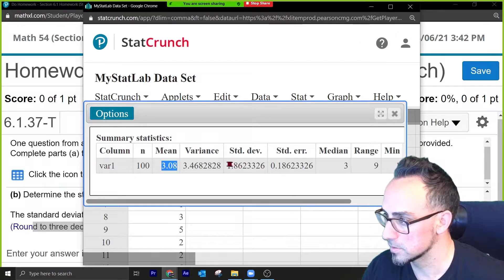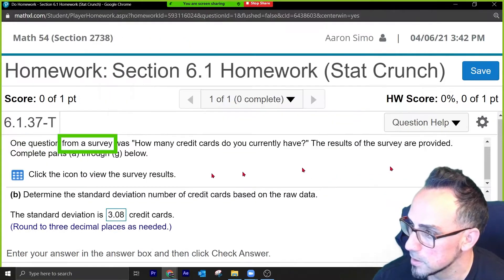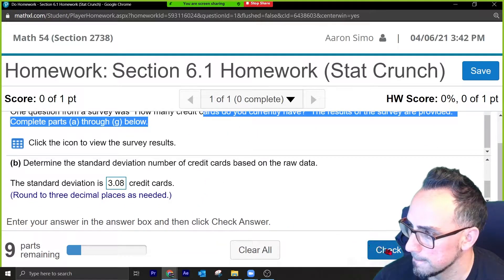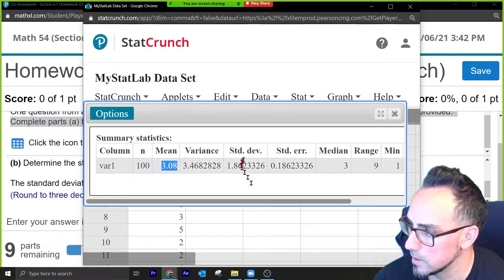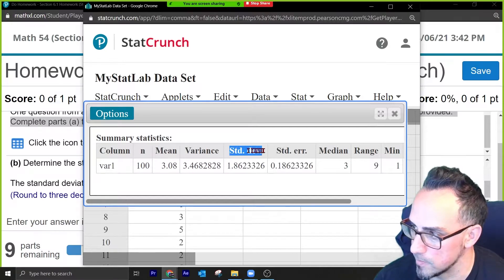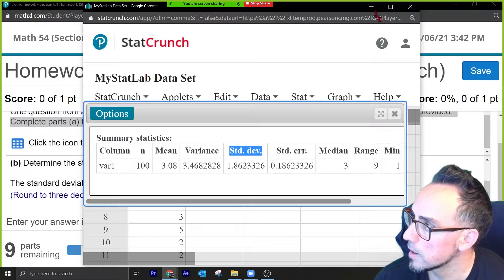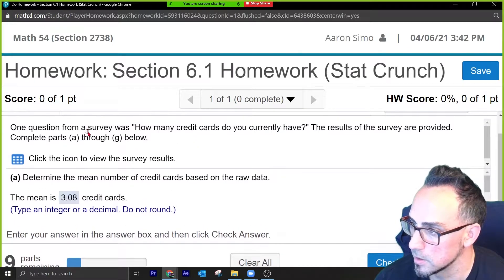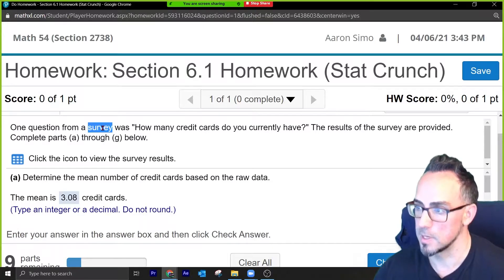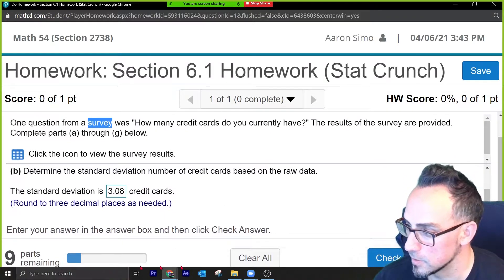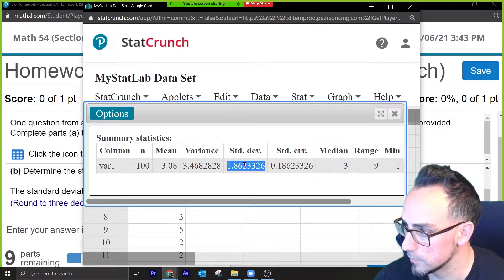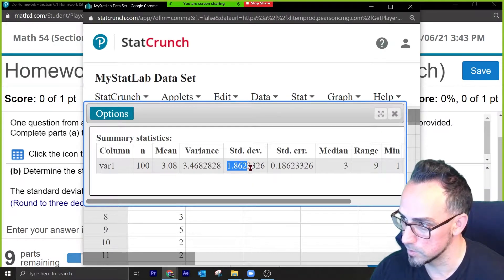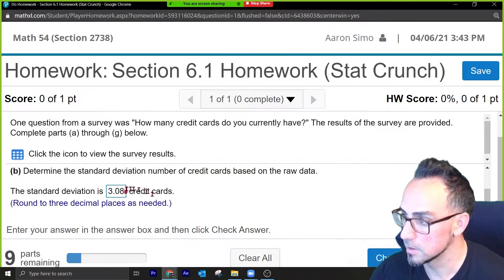For the standard deviation, there's the population standard deviation and the sample standard deviation. How do we know which one to use? The question just says 'standard deviation' — it doesn't say population or sample. But since it's a survey, it's a sample, so we use the sample standard deviation. We grab it, round to three decimal places — since the digit to the right is three we keep it as is — copy it and paste it in. Press check answer. Correct!